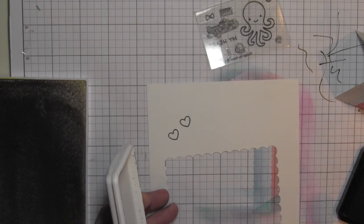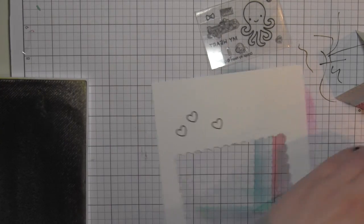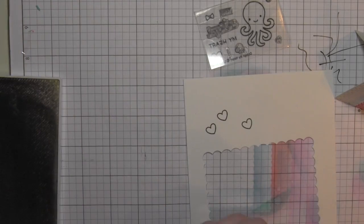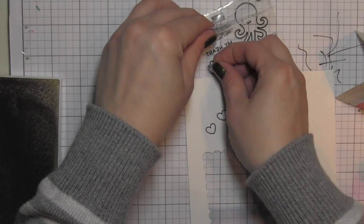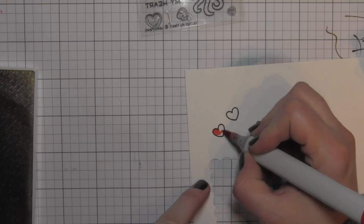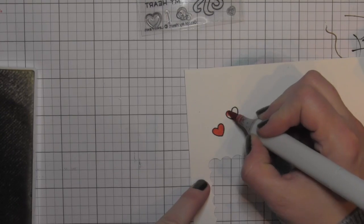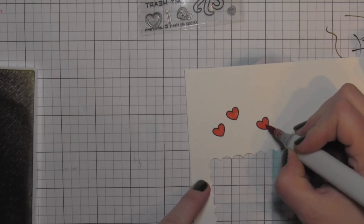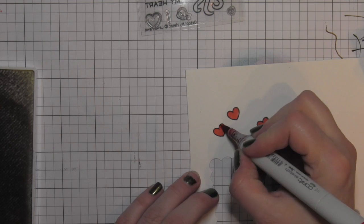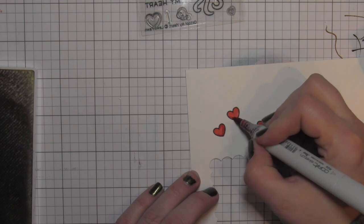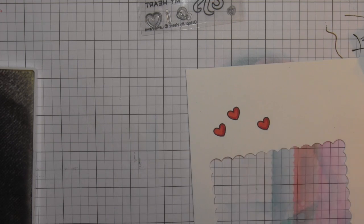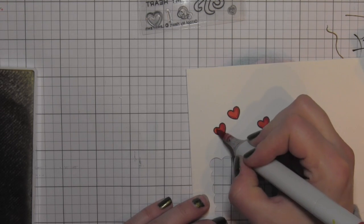I'm going to color these in with red markers. My R24 and R29. Die cut these with the coordinating dies and then attach those on top or on the front frame of my shaker.